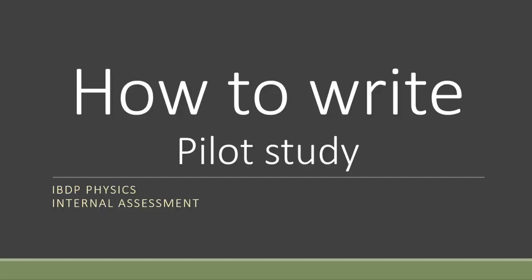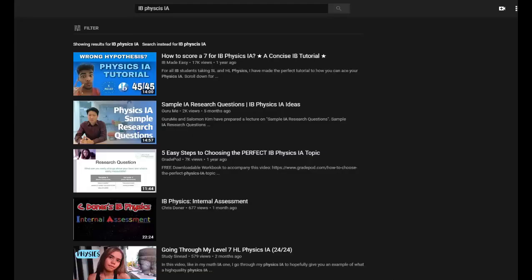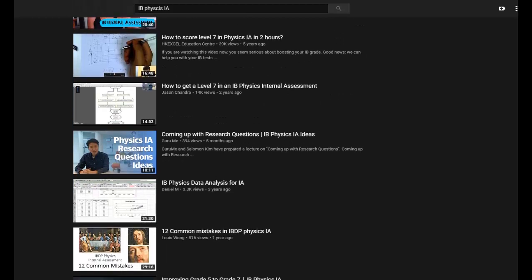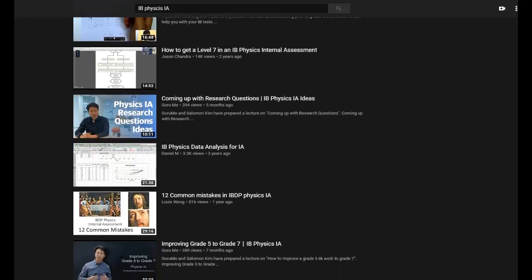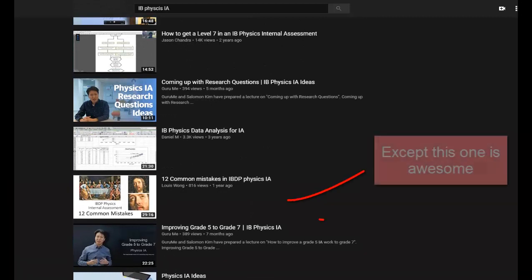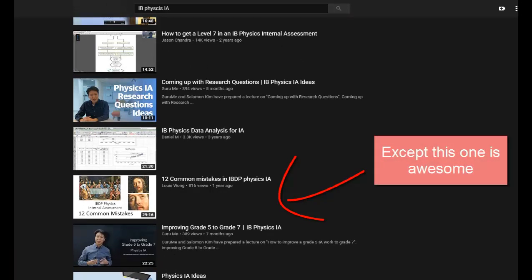In this session we'll talk about pilot study. If you go on YouTube and search for videos about IA, you'll find that this session on pilot study has been much underrated — many people didn't even include this part. I'll explain to you why this is important and why you must include this in your IA if you want to score high.